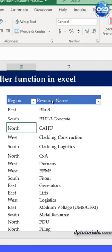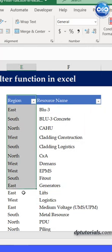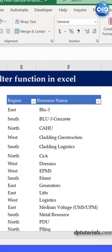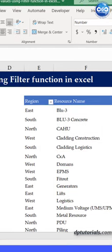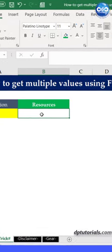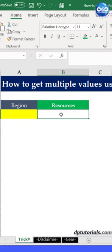First, in this Excel sheet, we have the resource names by region. Let us extract the resource names for a particular region here. Let's start.